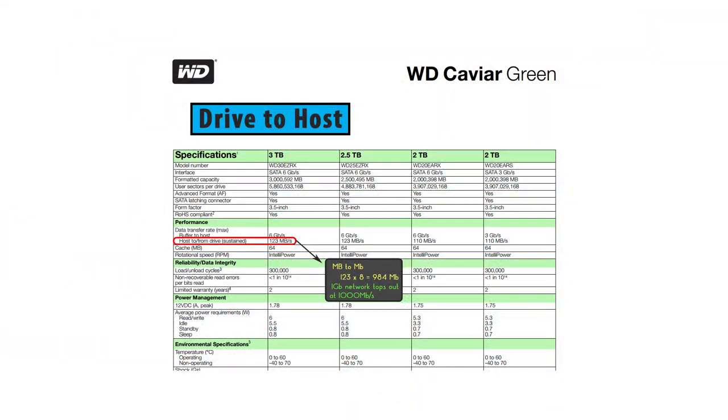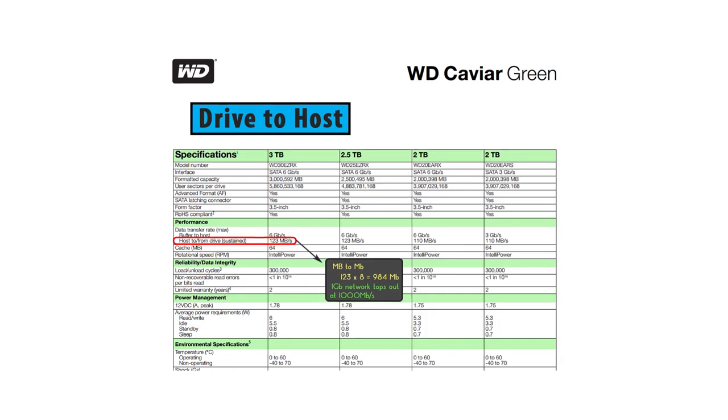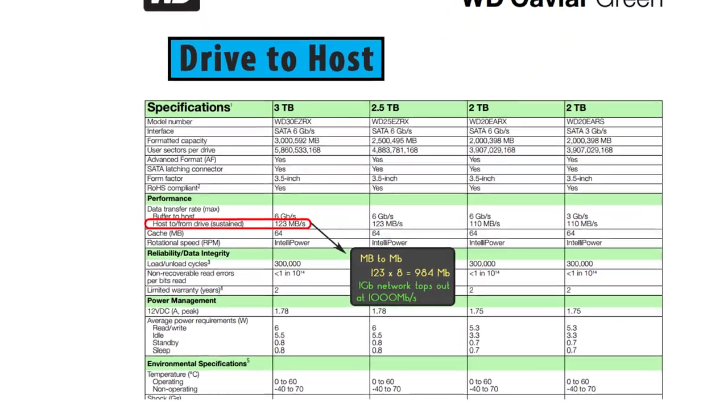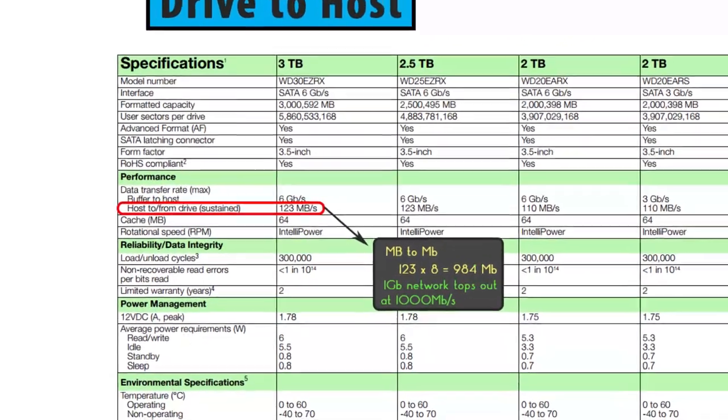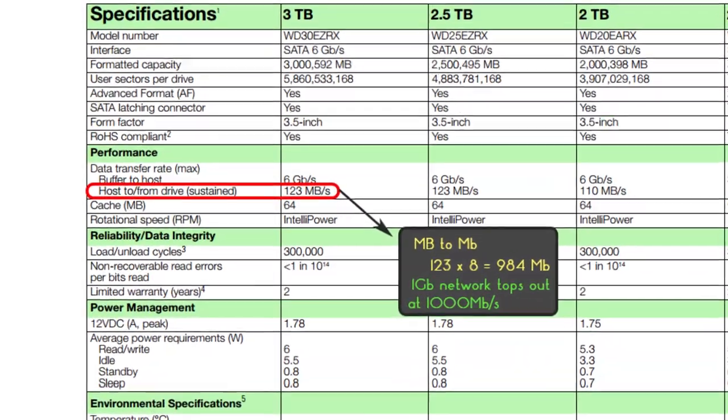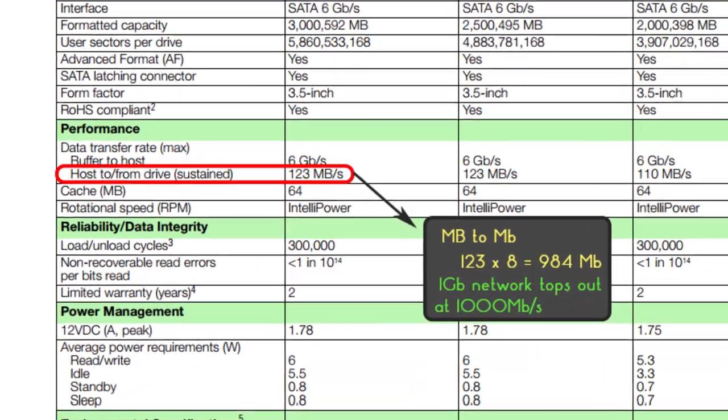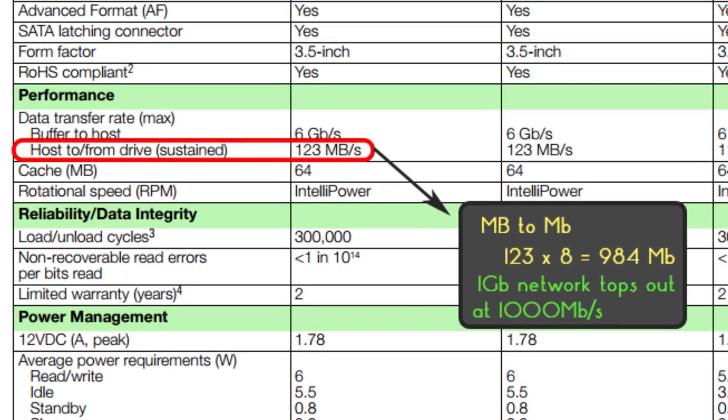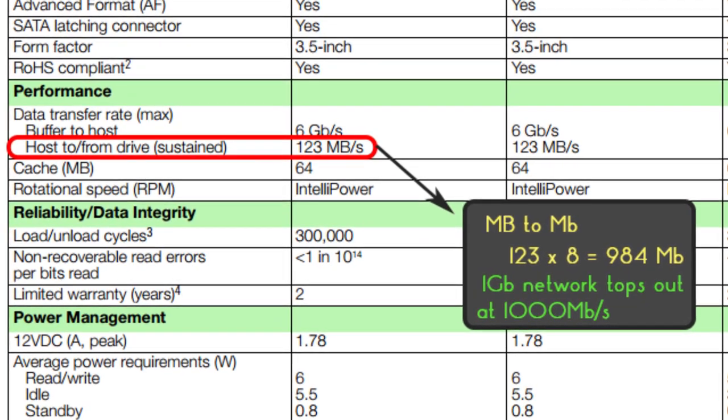A single Western Digital Green Drive can already max out a 1 gigabit network link. What? You say? That's crazy talk. Nope. Western Digital's specs for a Green Drive currently show sustained transfer speeds of 123 megabytes for a 3 terabyte model. 123 megabytes per second is 984 megabits per second. There goes your 1 gig link up in smoke.